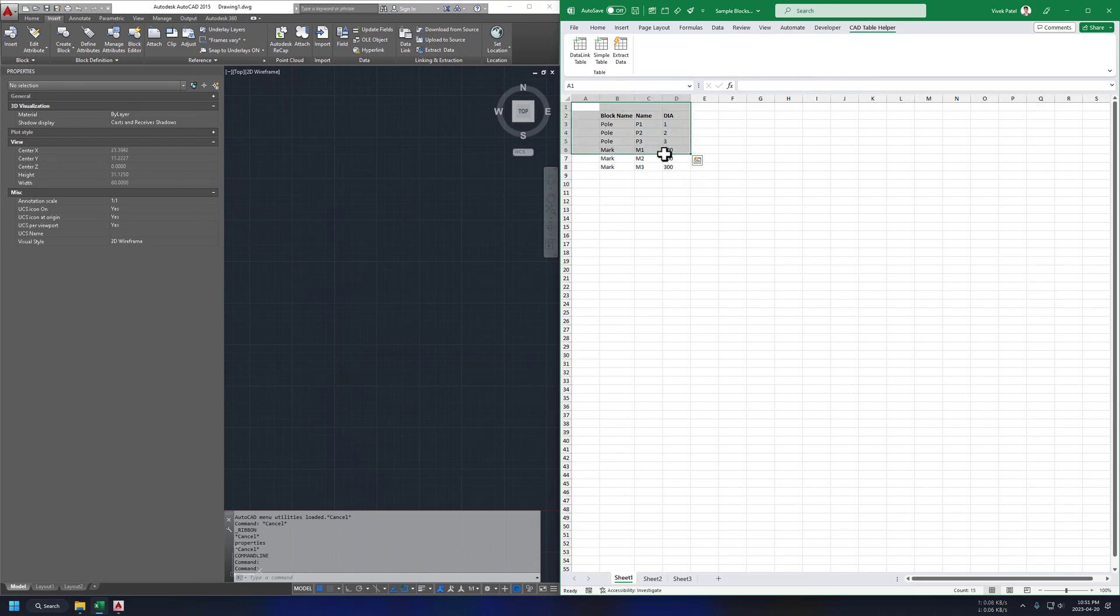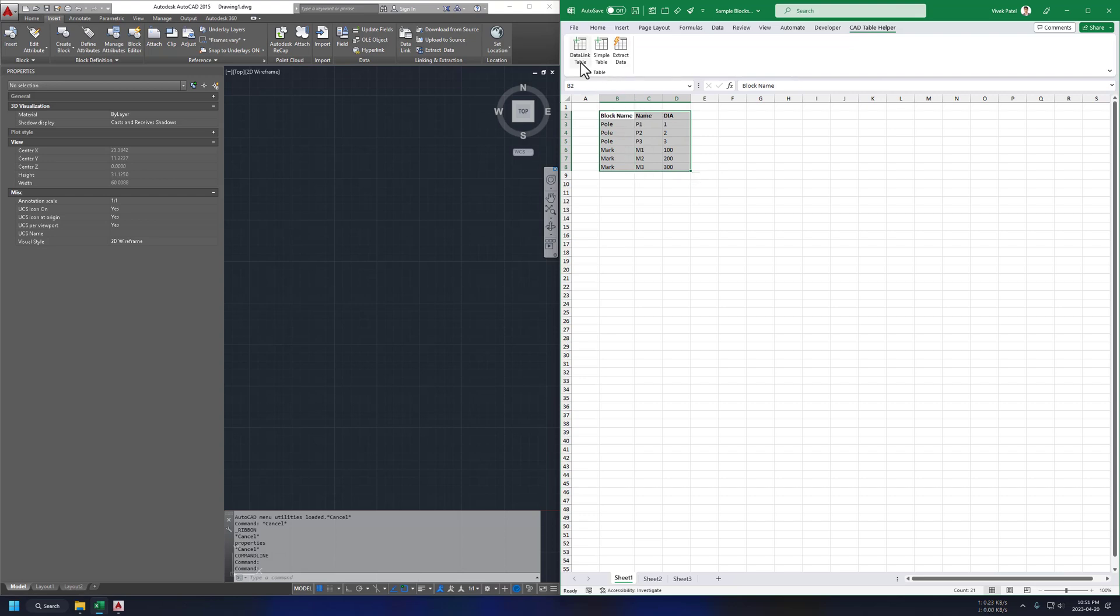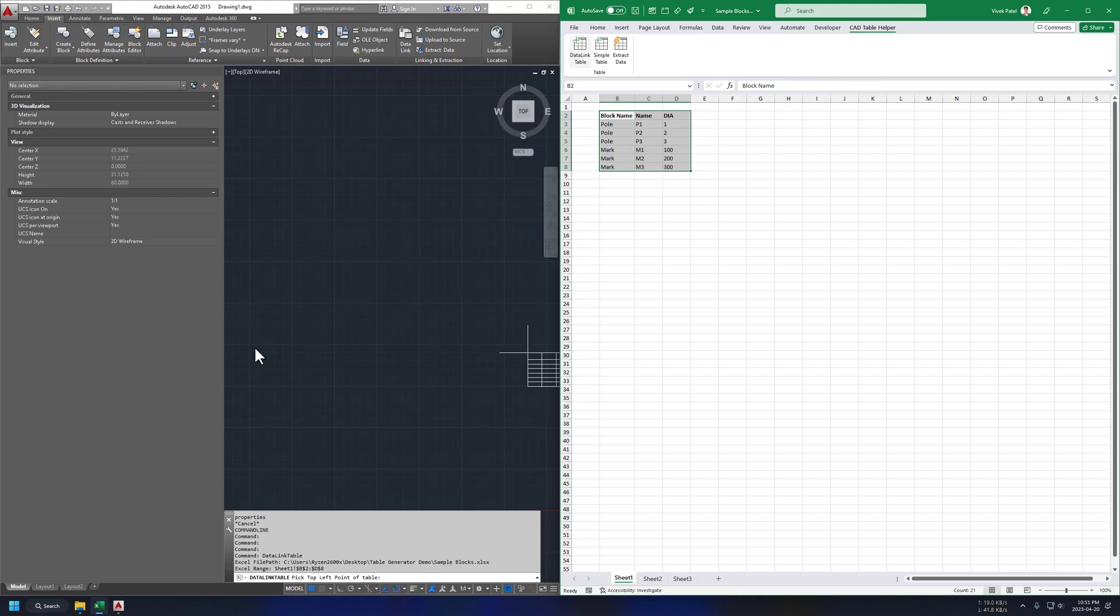Now let's create data link table with my tool. Just select the range which contains our table data and click button on our ribbon. This will send the generate table command to AutoCAD.